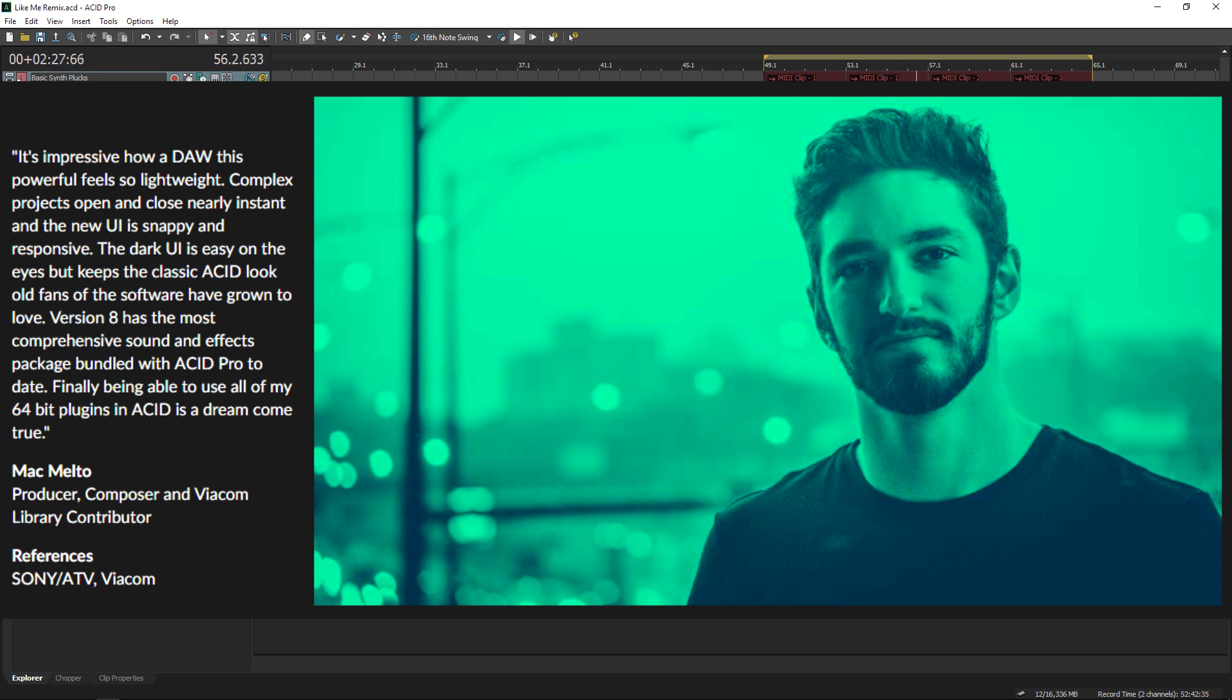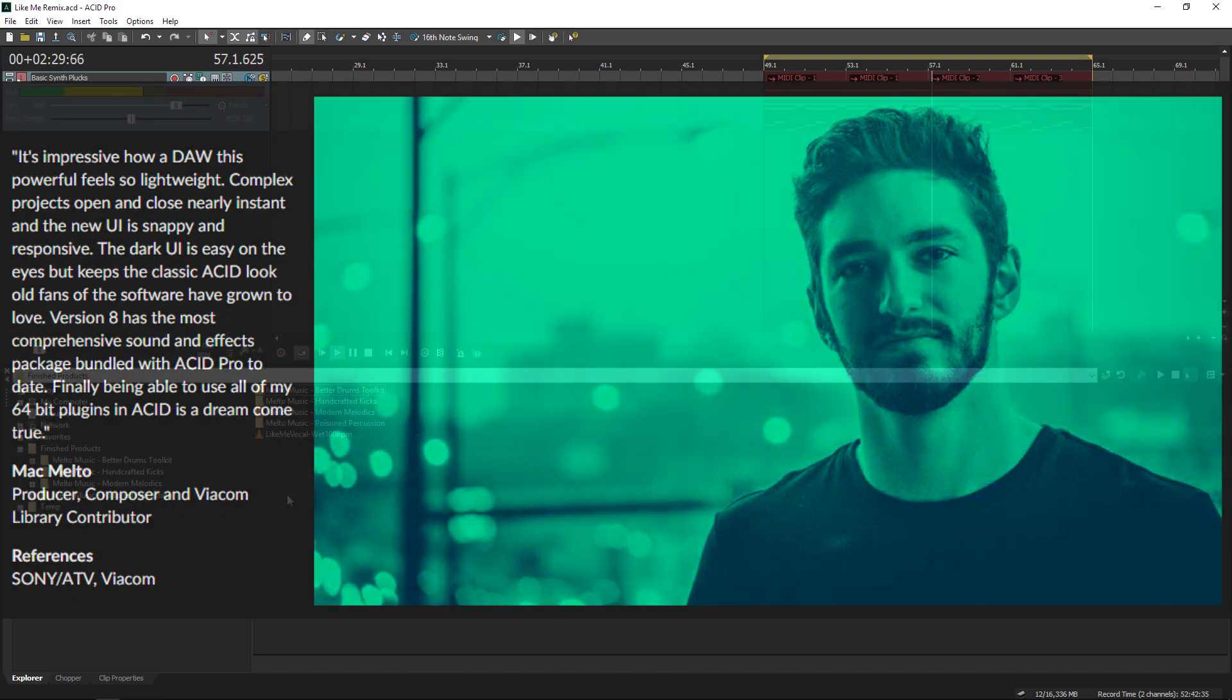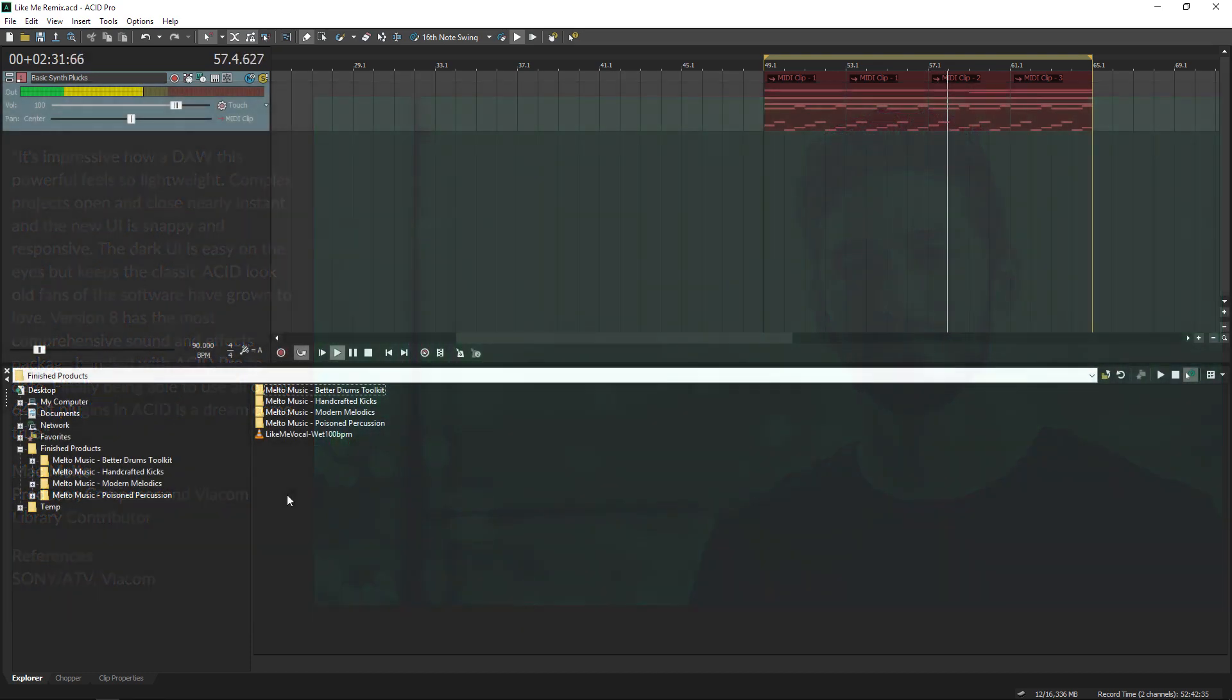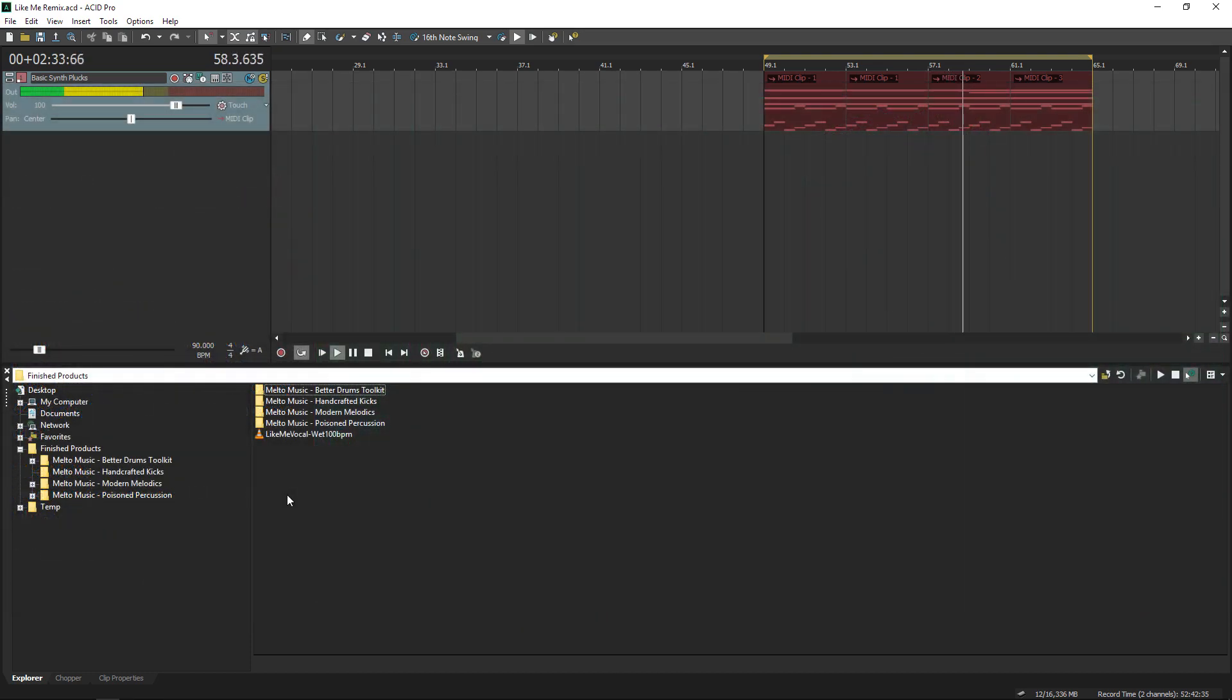So in this series, I'm going to take a vocal from a song I produced with artist Sam Lewis. I'm going to chop it up with loops, samples, VST plugins, just to show you the whole nine yards.